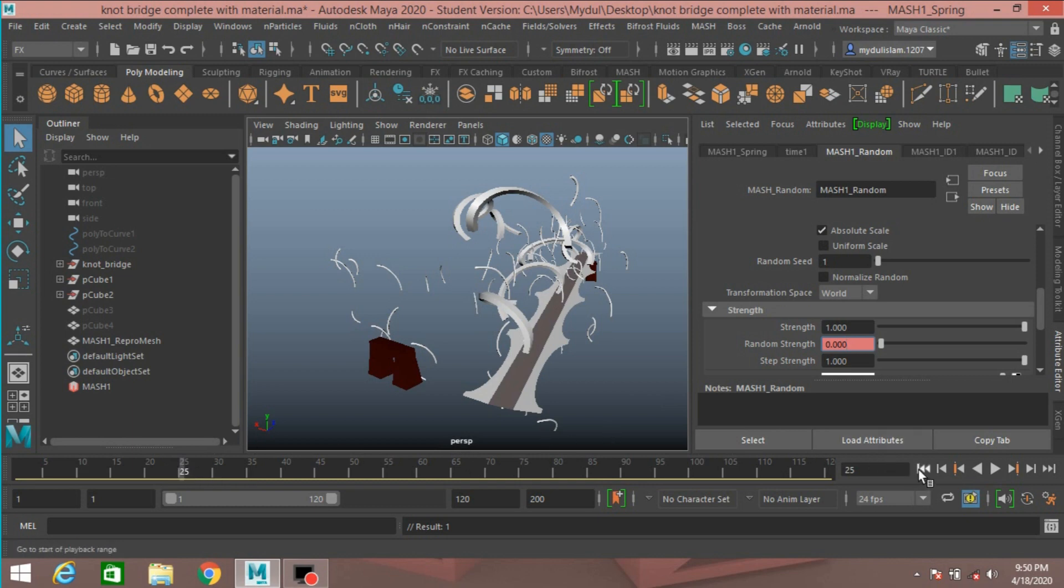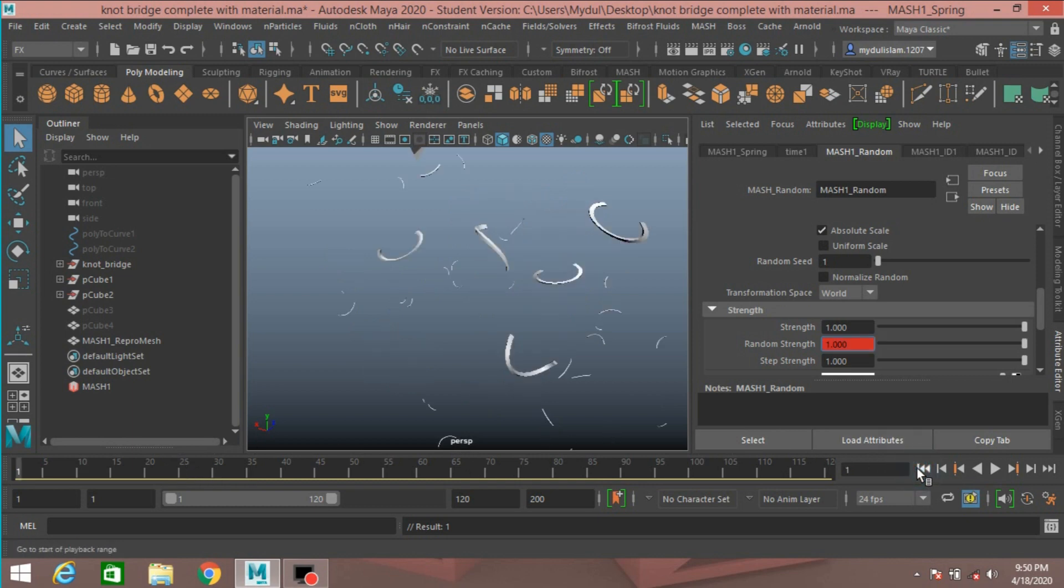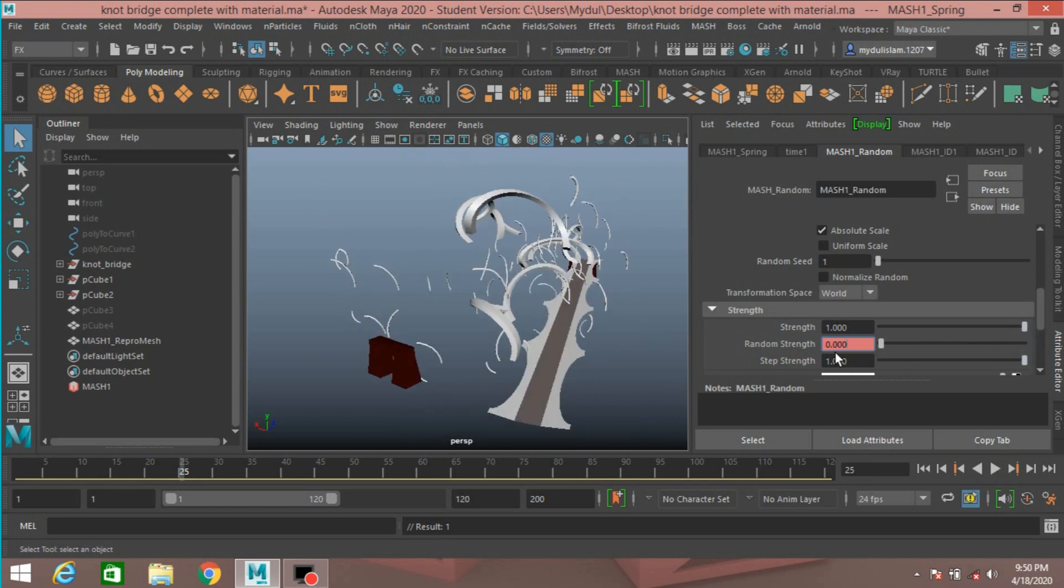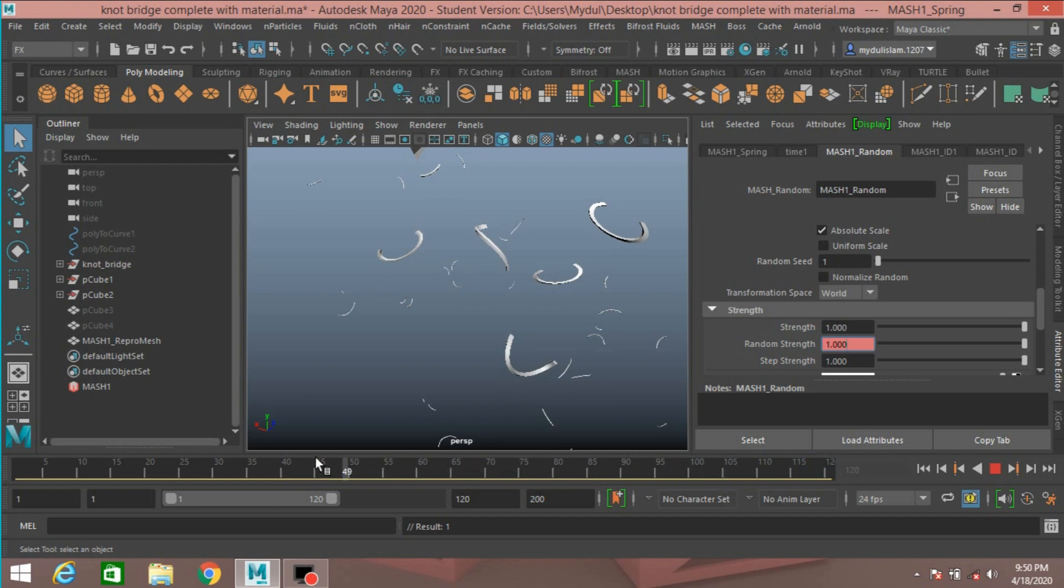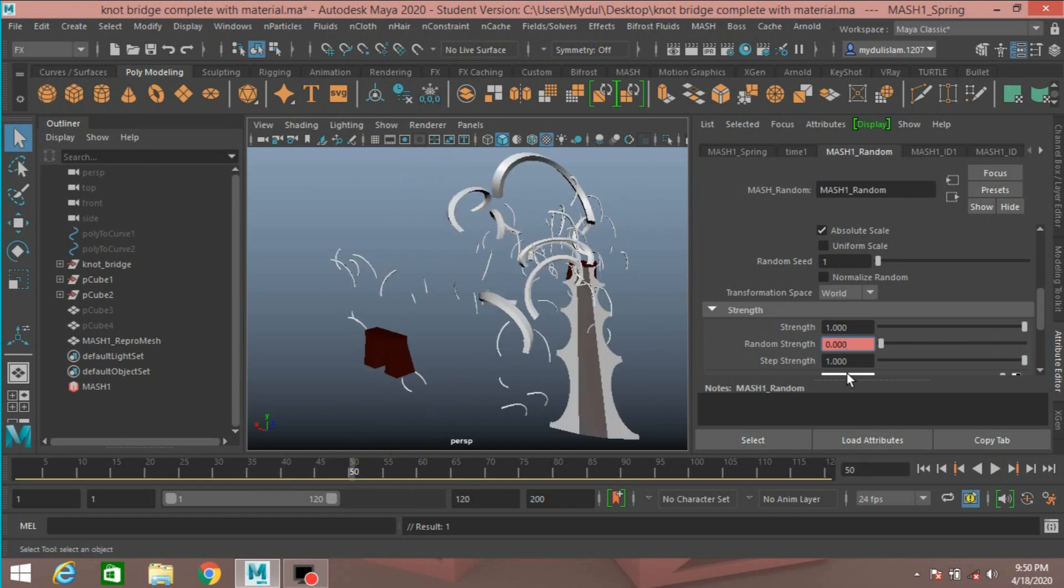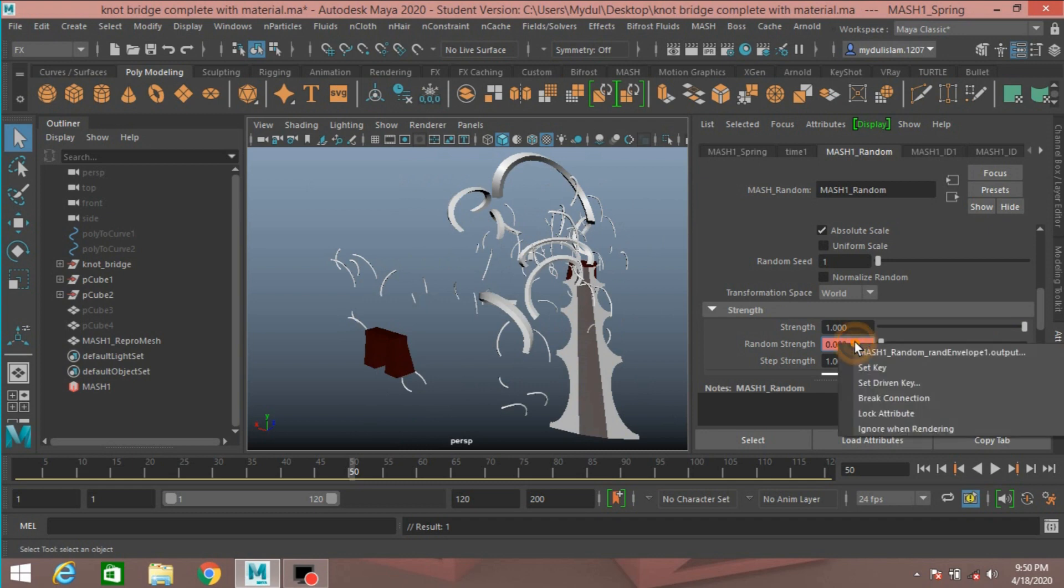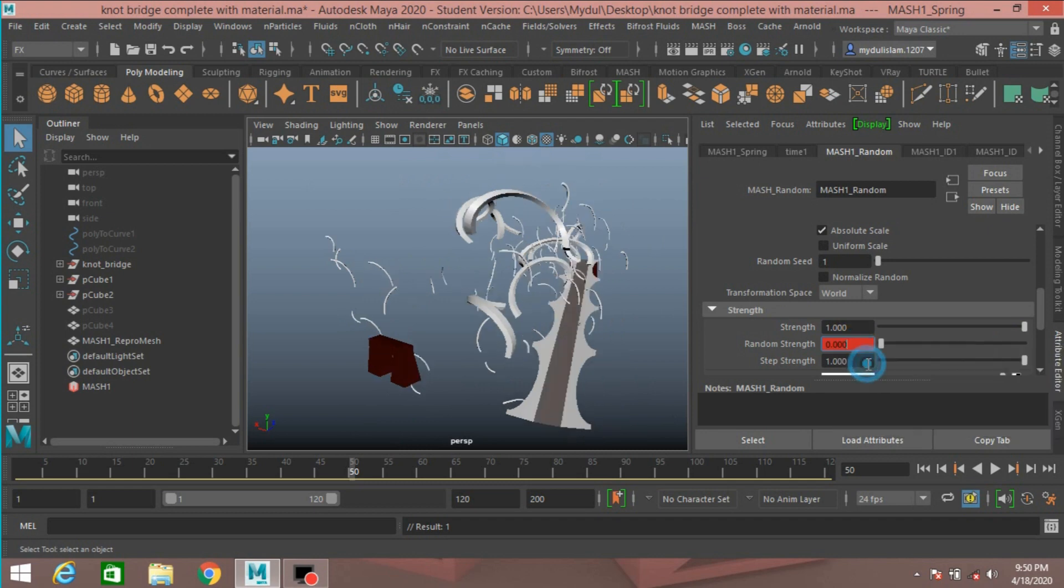Go to frame one, slide it to frame 25, and slide it to zero. Frame 50, slide it to zero, set another key.